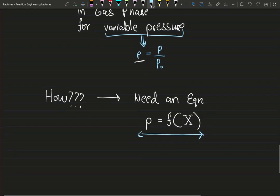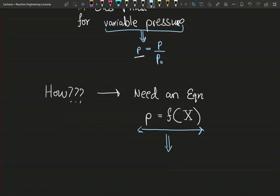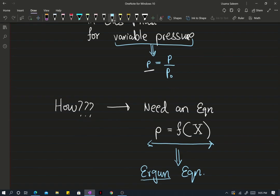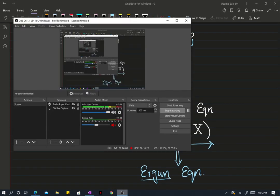That will be our segue into the next video, where we'll talk about the famous Ergun equation — the equation that deals with pressure drop in packed beds. Credit goes to the Turkish engineer Ergun, a very smart guy. Thanks for sticking around.